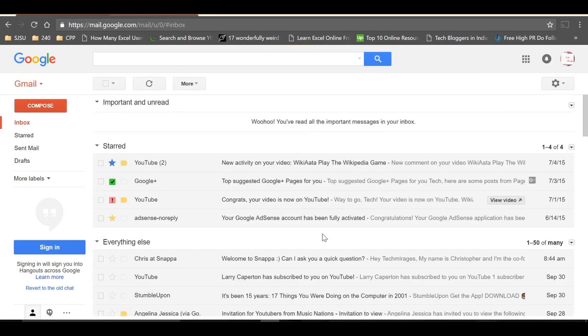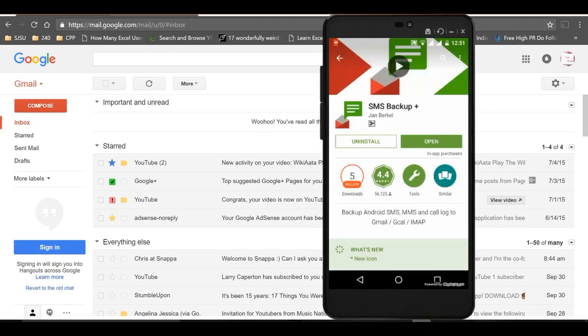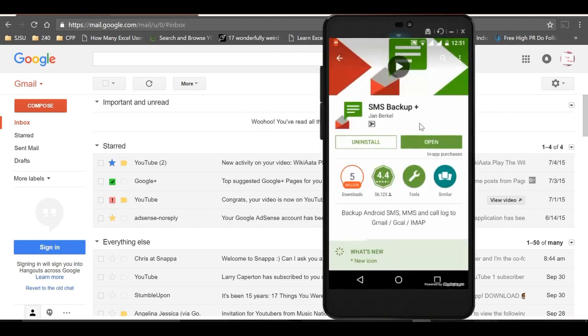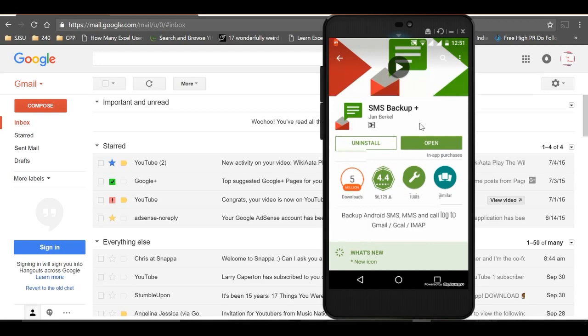Now open the Android app SMS Backup Plus which you installed previously.